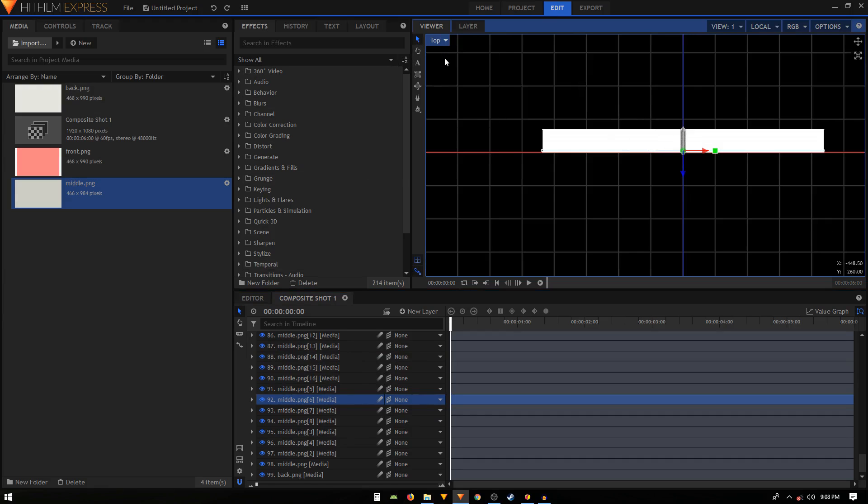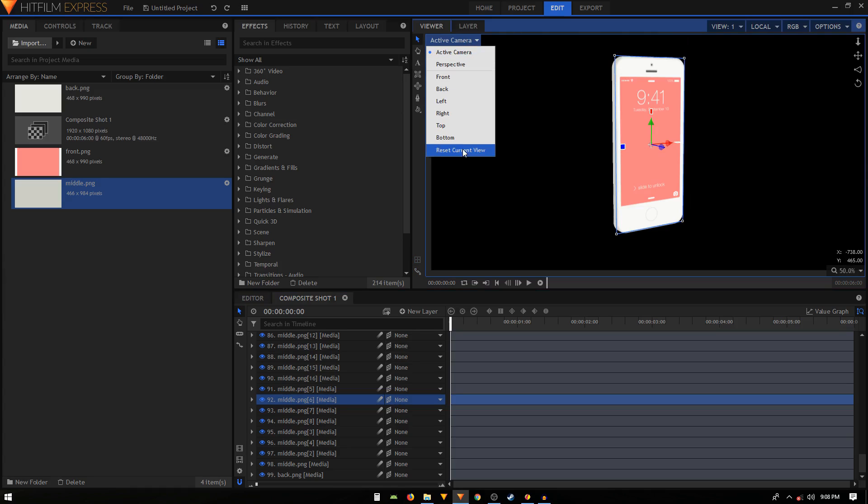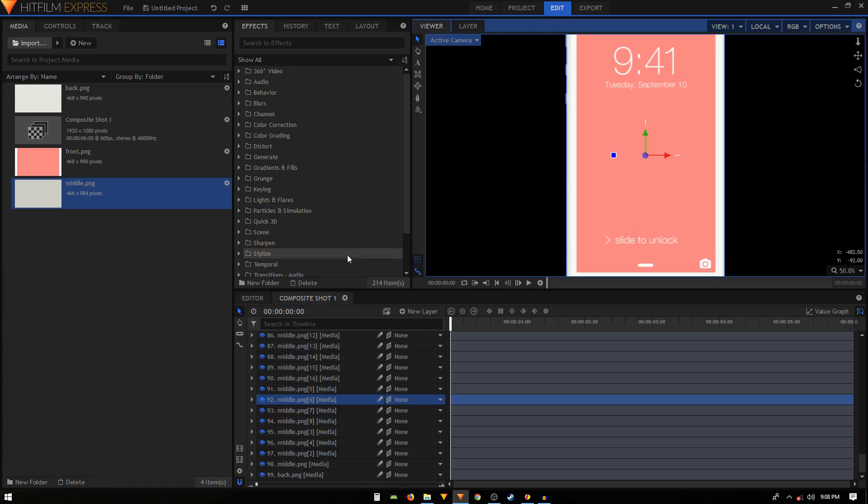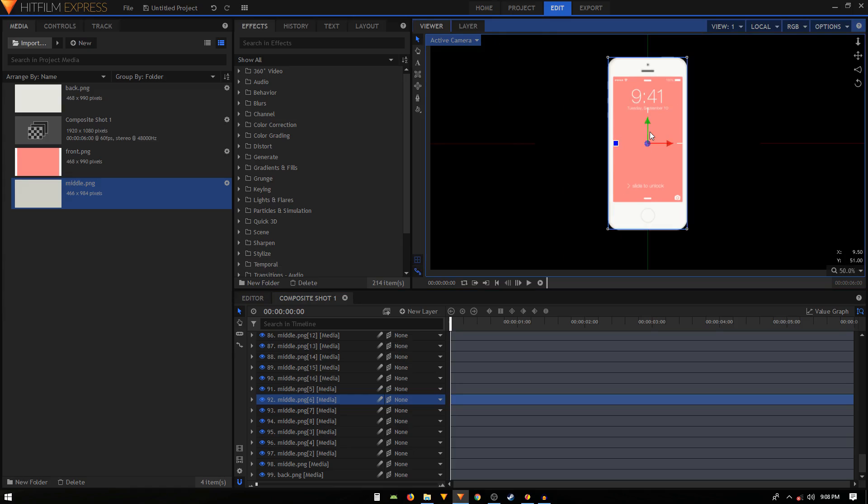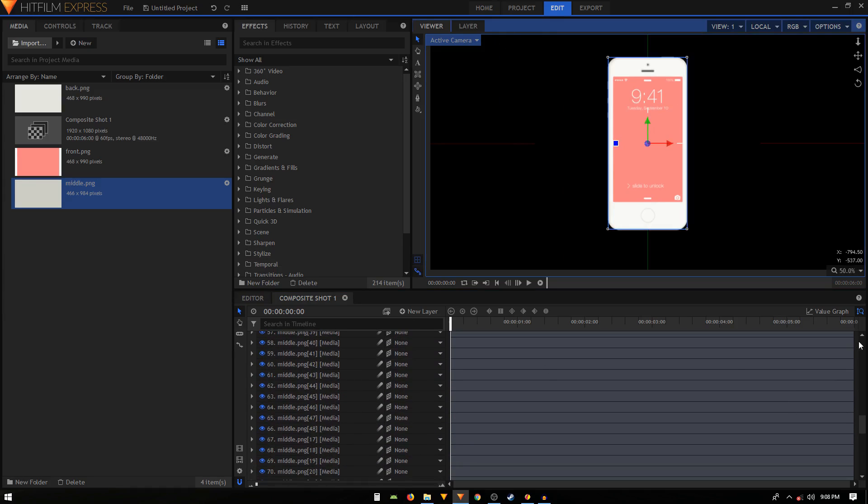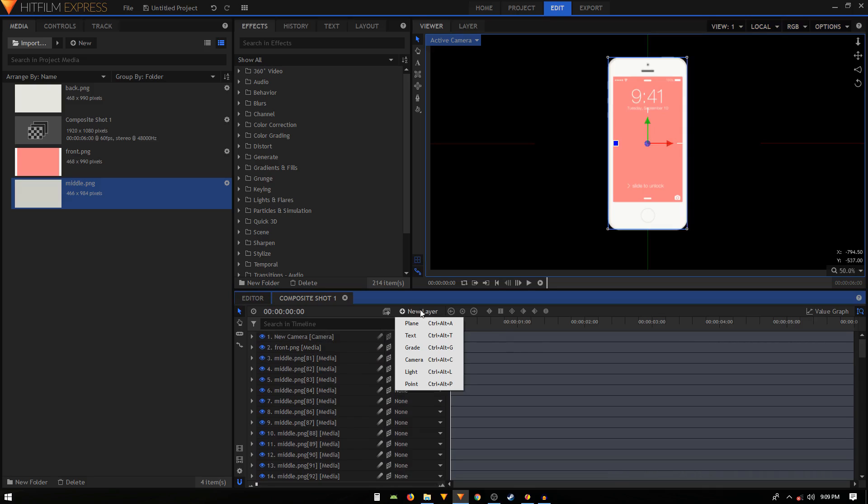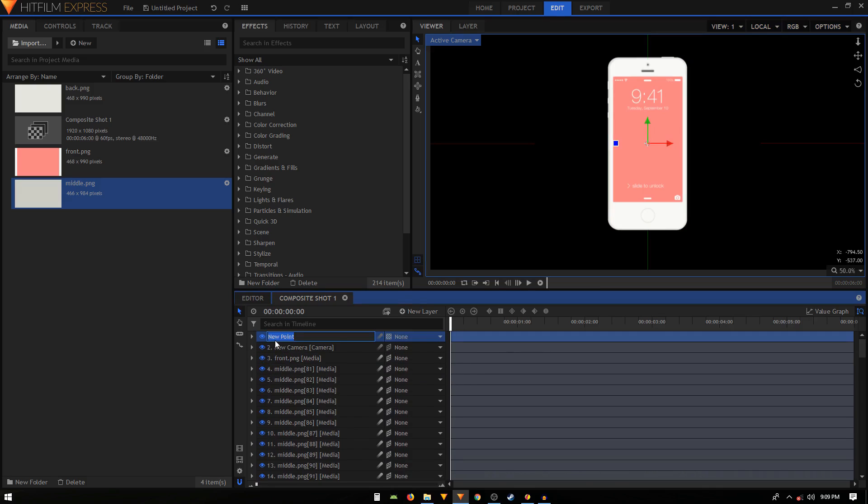Let's go back to our active camera view and then we will reset the view. Now all we have to do is create some animation. Let's go to the top and create a new point layer. We'll call this controller.